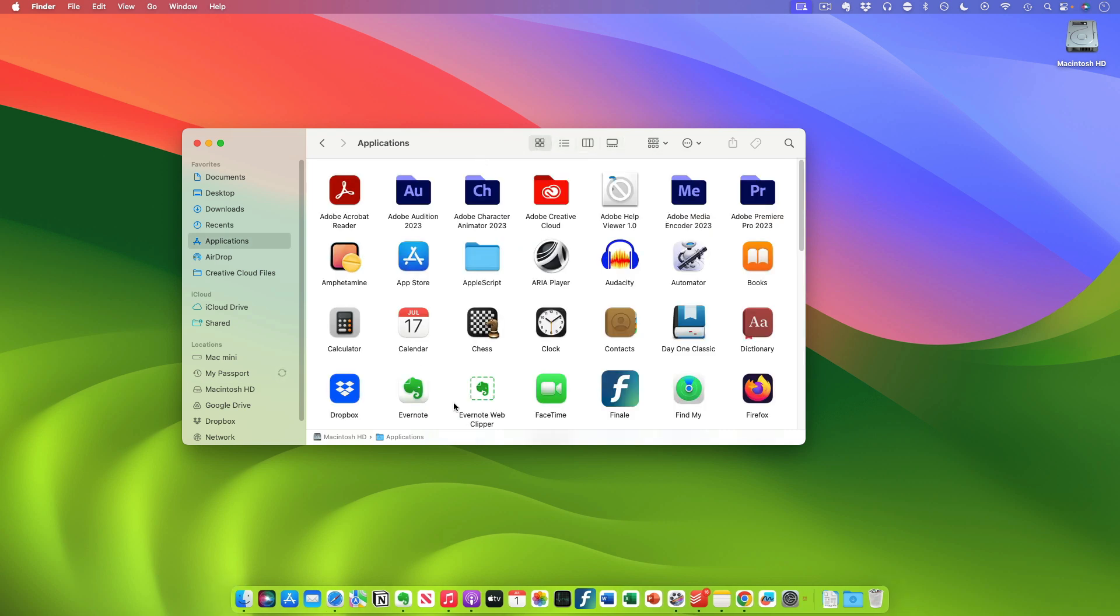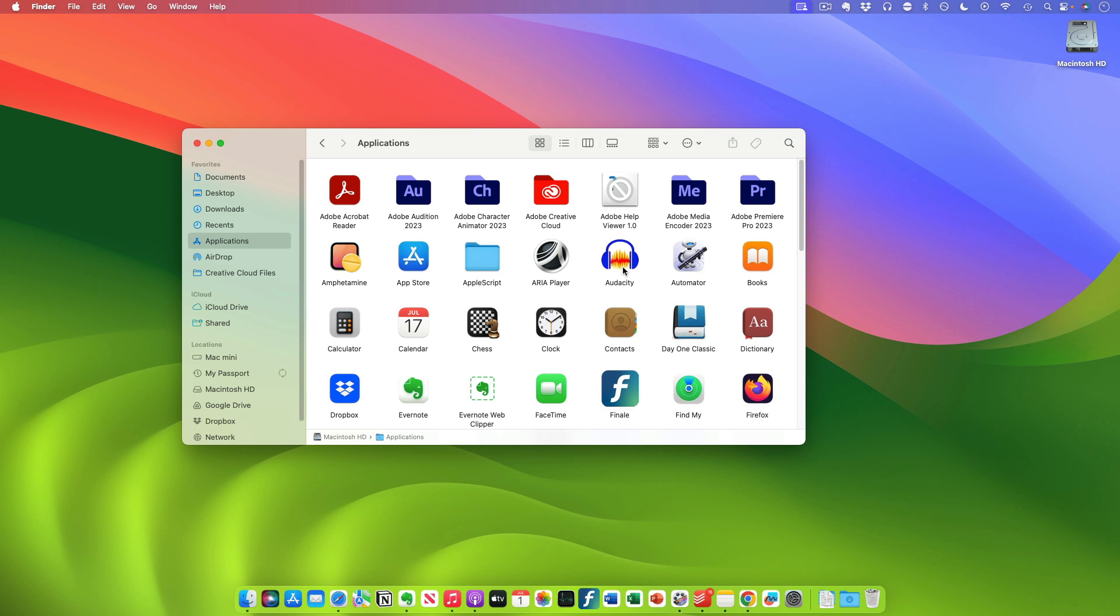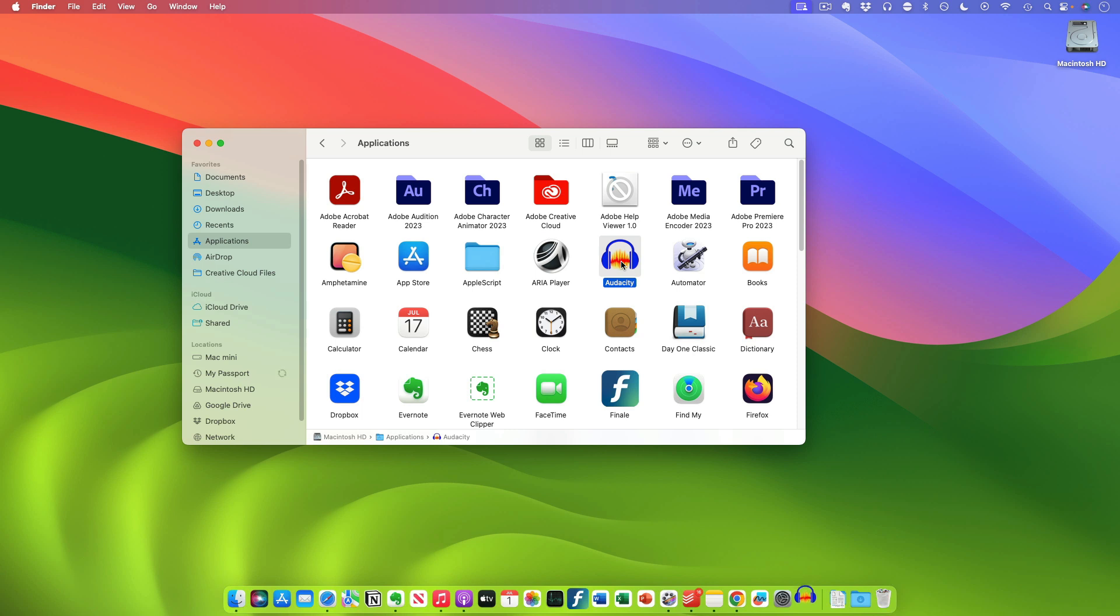So let's suppose I want to put Audacity in my dock permanently. What you do is you open the app.